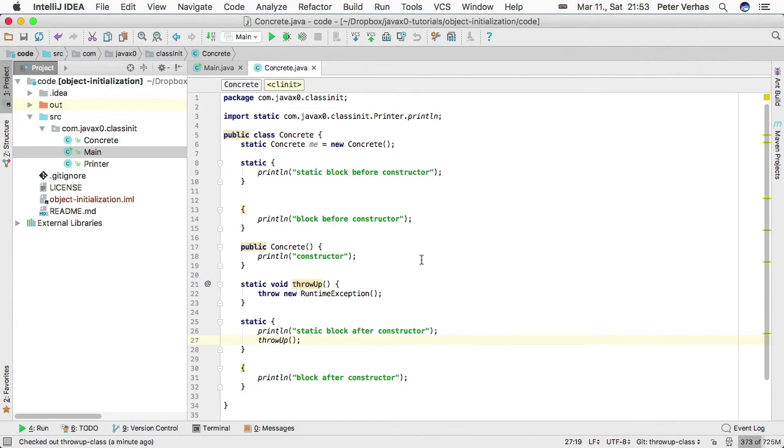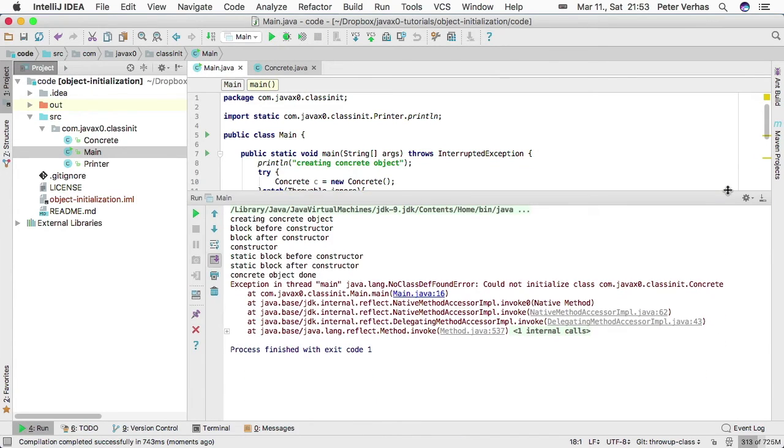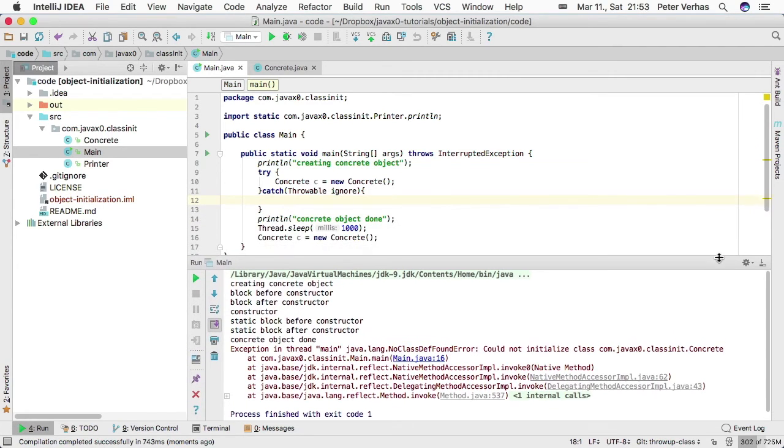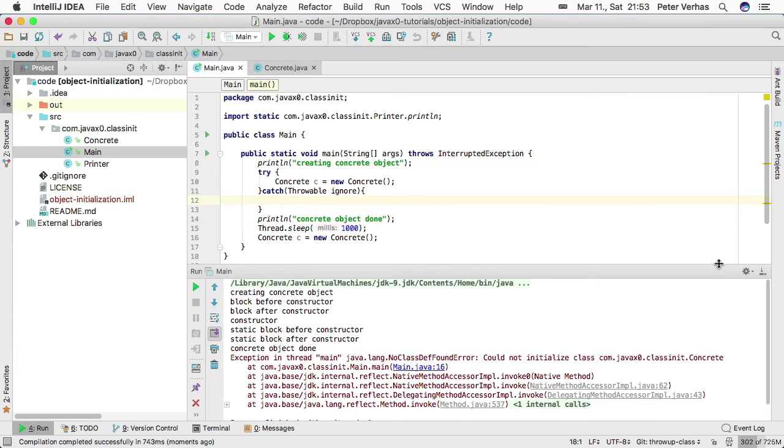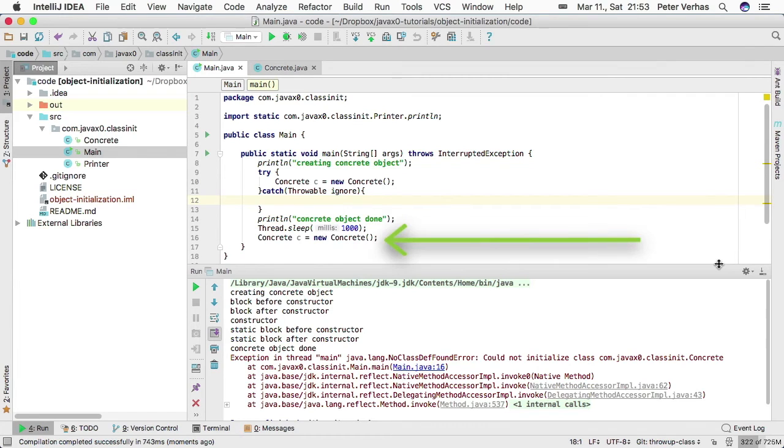If we run the main program, we get a java.lang.NoClassDefFoundError exception. The main program was modified a little bit to catch the first exception when it's thrown. That's a runtime exception. But in the second case, when we try to instantiate the concrete class on line 16, we are not catching anything.